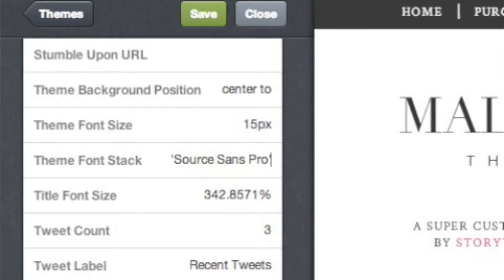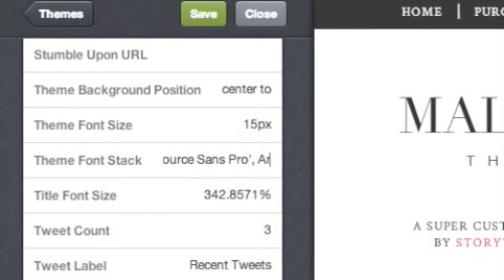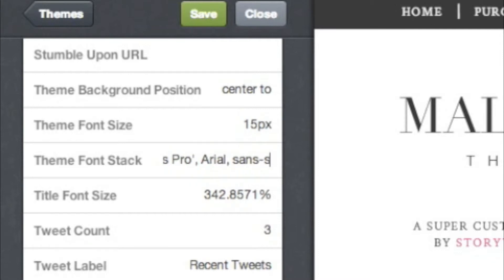Keep in mind that you can only use fonts that you copied into your Google Web Fonts box. You can also add a backup font to any of these boxes, in case your readers are on a browser that doesn't support custom fonts. To do this, just add a comma and then type in your font name.